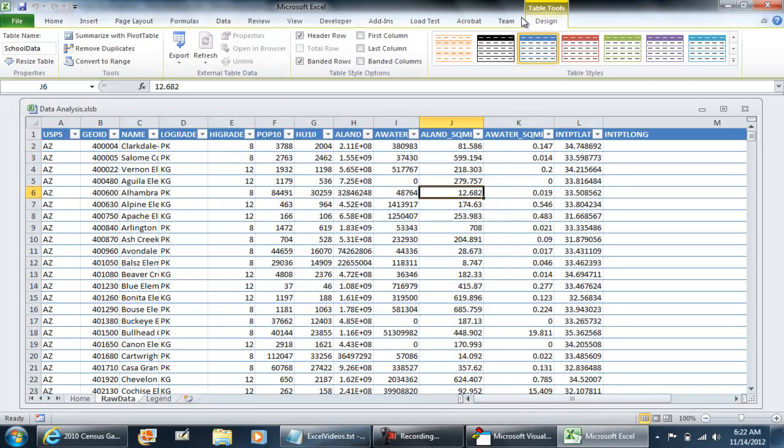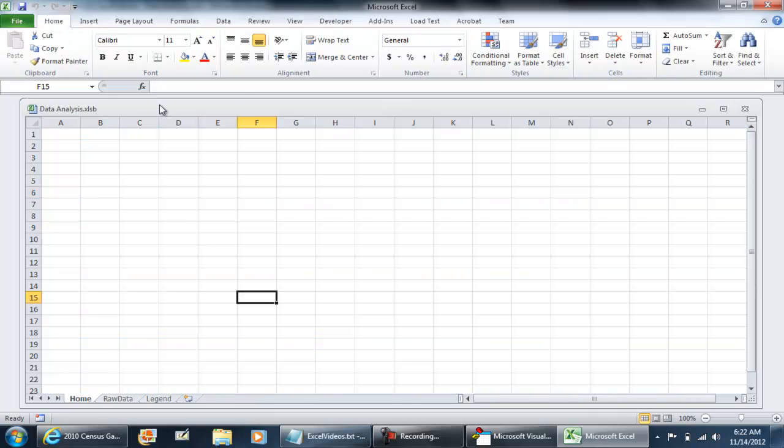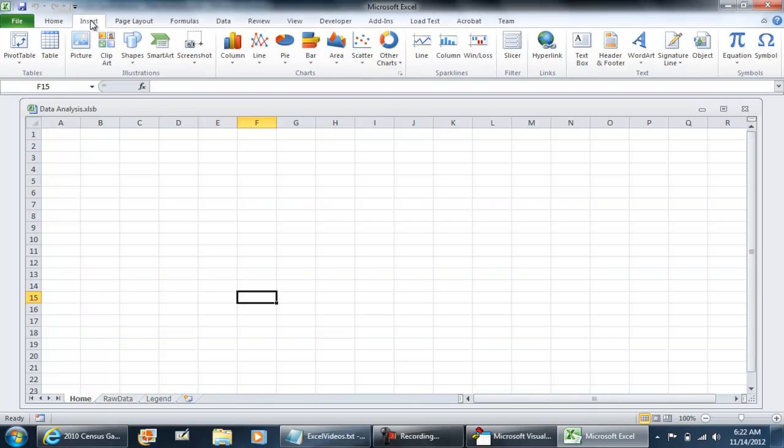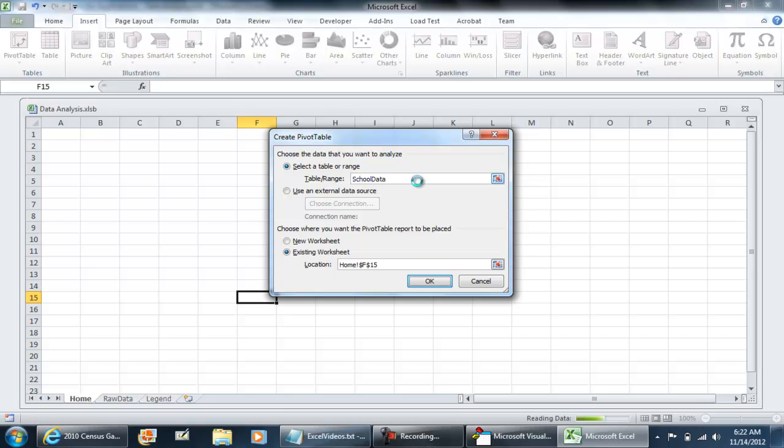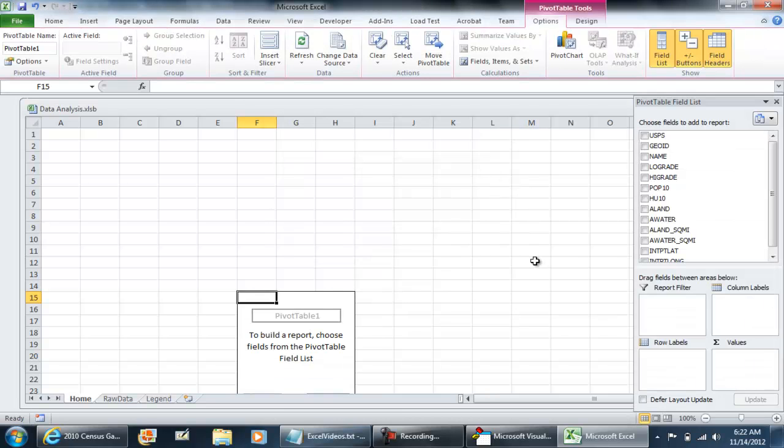This is very important because we want to keep this as a table, as this table is going to be our reference when creating a pivot table. I'll give you a quick example. When we do a pivot table, table or range, instead of having to select the range, we're just going to do school data and hit OK.